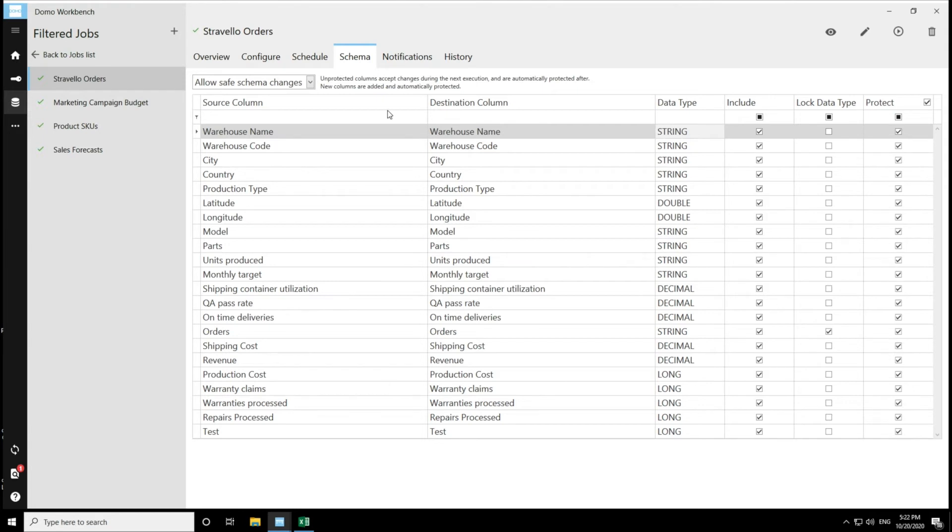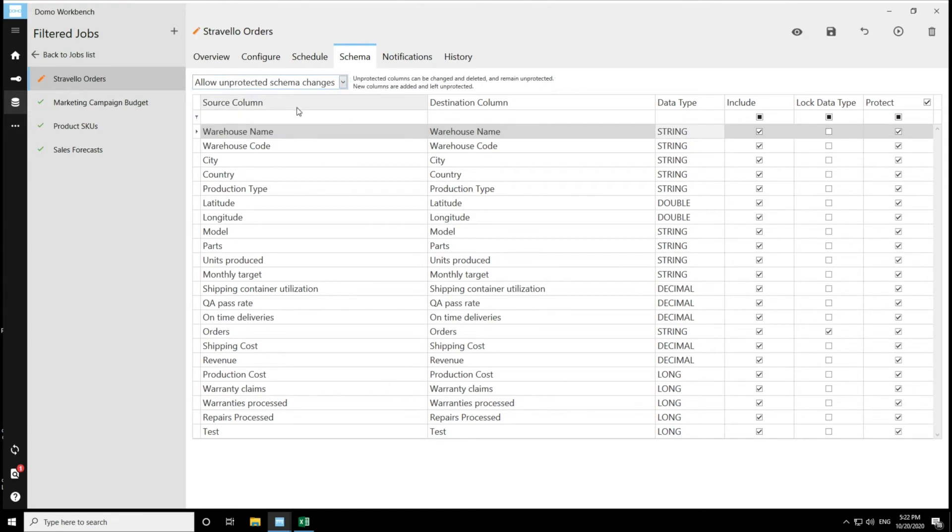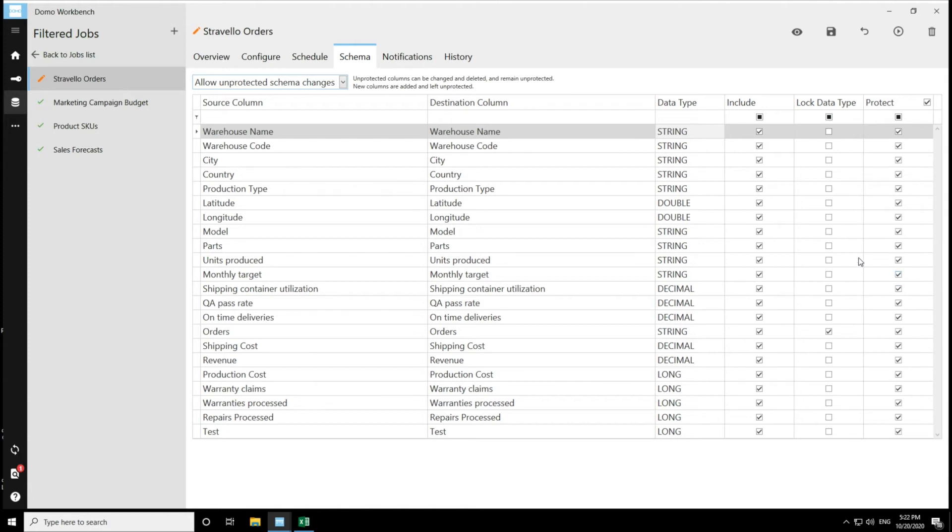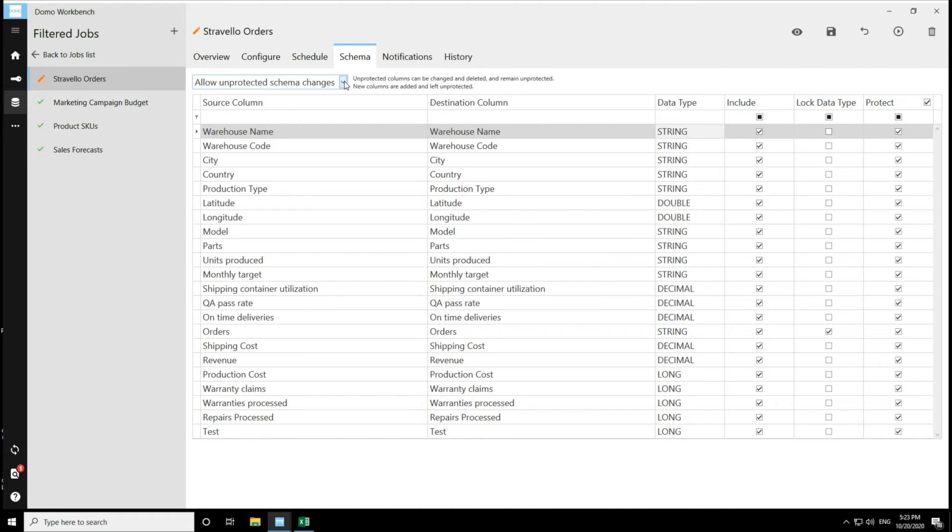The second option is allow unprotected schema changes. And this is different from the first option in a couple ways. If I unprotect a column and then I make changes, that column will continue to stay unprotected even after schema changes happen. And then in addition to that, new columns are added and when they are added, they are left unprotected. So this option is a little bit more fluid on schema changes.